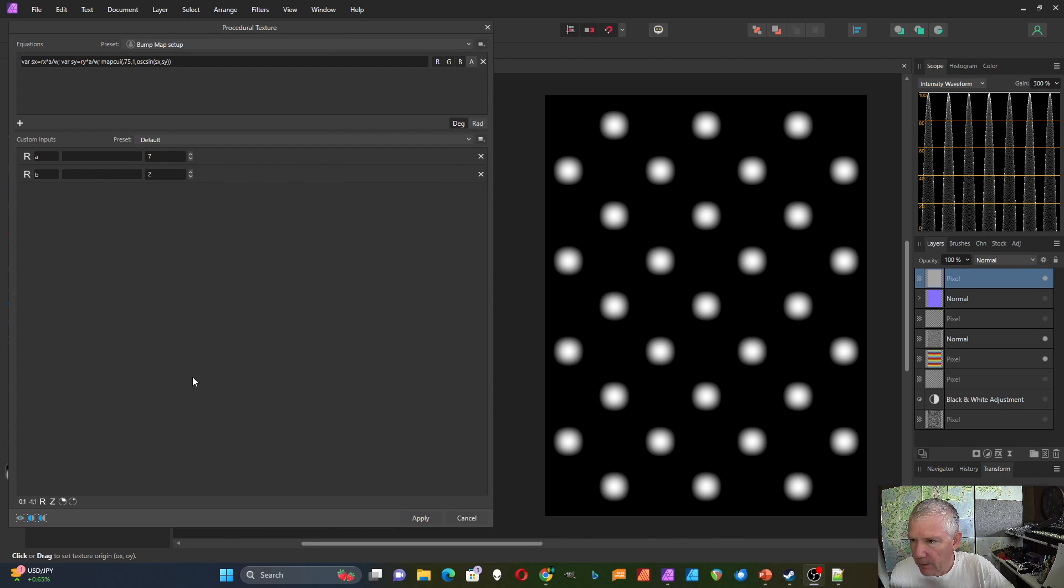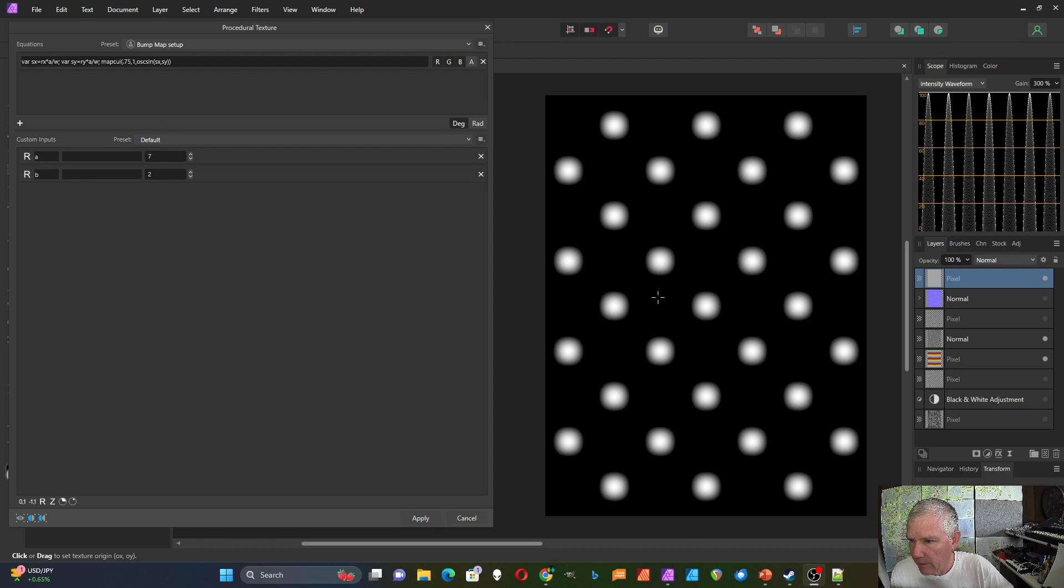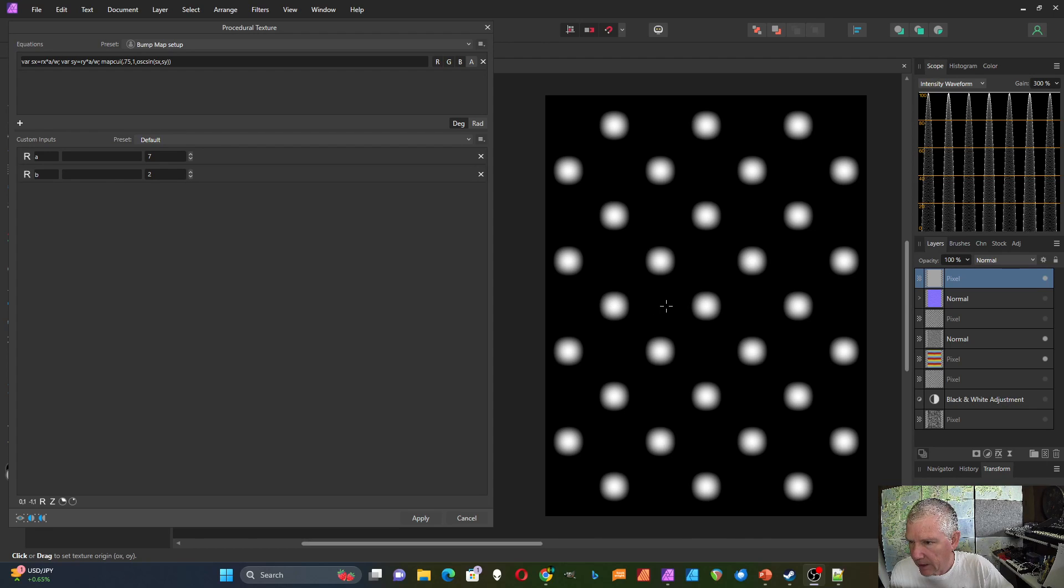To create the bump map, you start with a grayscale image, and the assumption is that the black areas of the image are farther away from you, and then the lightest areas are closest to you. And based on that, you create a pattern that you can encode into the three different colors of light.